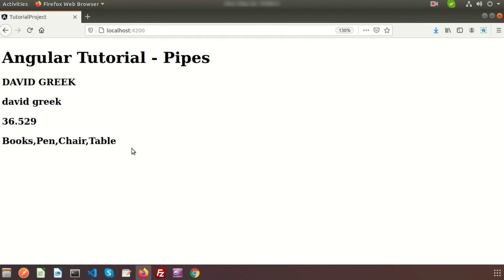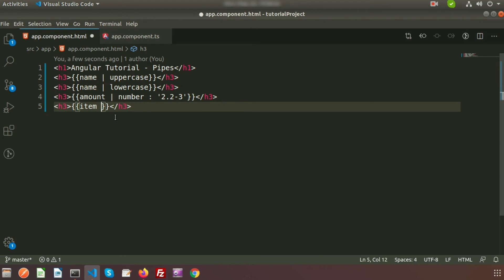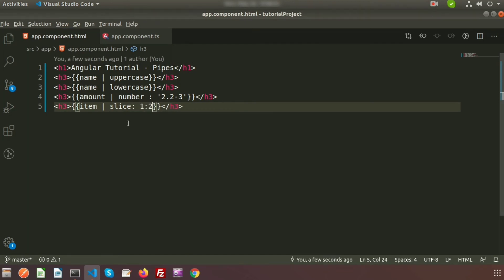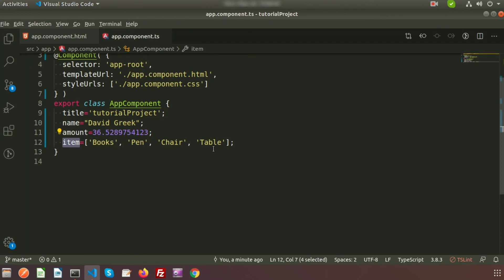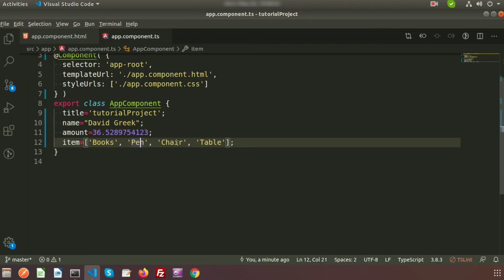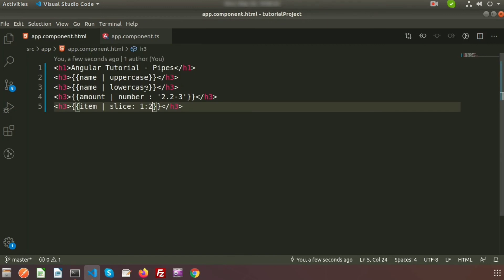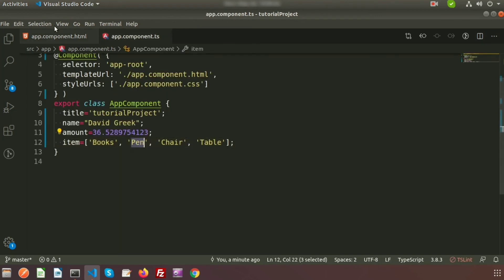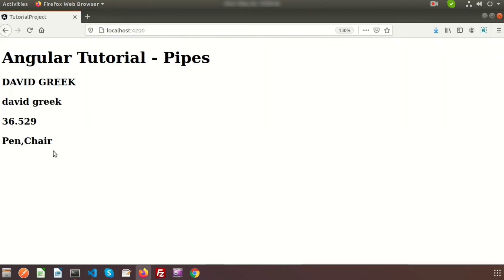Now I want to use the slice operation. Using the pipe I write 'slice' and add colon values — for example '1:2'. Index 1 is 'pen' and index 2 is 'chair', so it will slice from index one up to two, displaying just 'pen'. If we write '1:3', that means from index one to three, displaying 'pen' and 'chair'. This is how we use the slice pipe on an array.